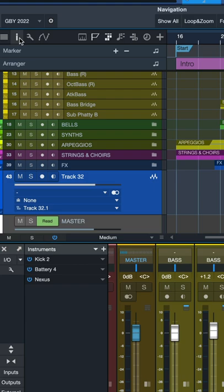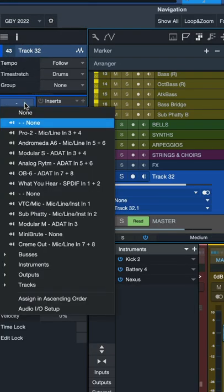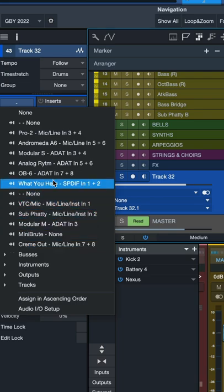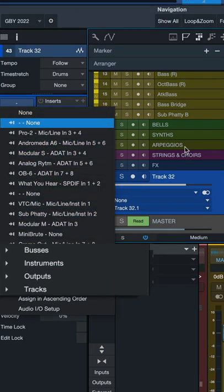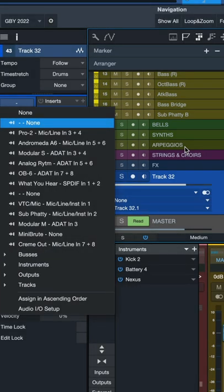Next, open up the track inspector and set the input of the track to the source that you want to print in real time. It could be either a bus, it could be an input, it could be a virtual instrument, it could be an output or it could be any audio track in your arrangement.